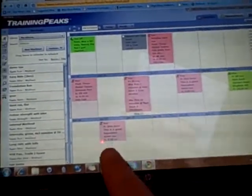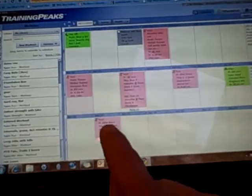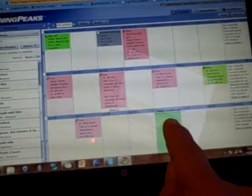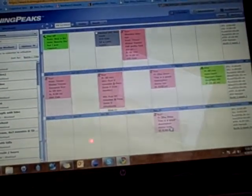I just want to show how cool it is on a tablet. For example, if I've got this run workout and I want to drag it to a different day, I just do it.